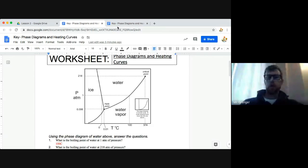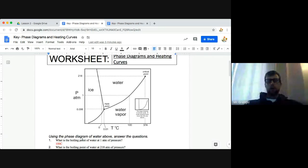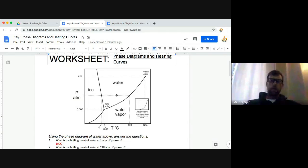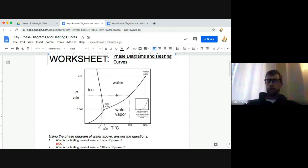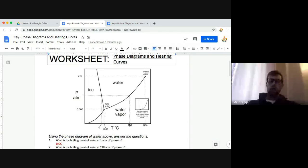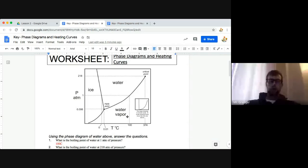So our question number one is, what is the boiling point of water at one atmosphere of pressure? One atmosphere of pressure is this middle dotted line going across. Remember that boiling is changing of water from liquid to gas. Here we're in the liquid, and as we follow it over to this black line where it intersects with water vapor, vapor is of course gas. So right here at this point we can follow it down to 100, and we see that the temperature is 100 degrees for the boiling point of water.